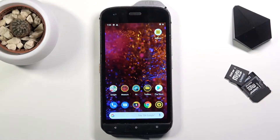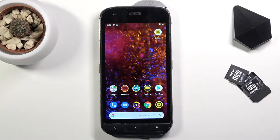Welcome! In front of me is a CAT-S61, and today I will show you how to transfer files from your SD card to the device and vice versa.